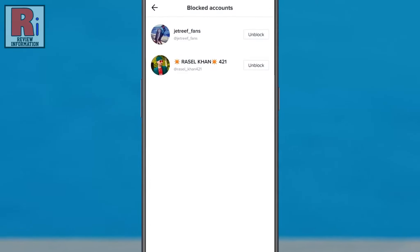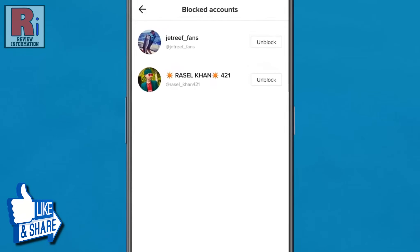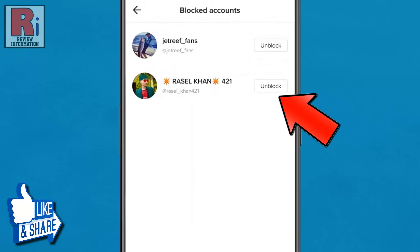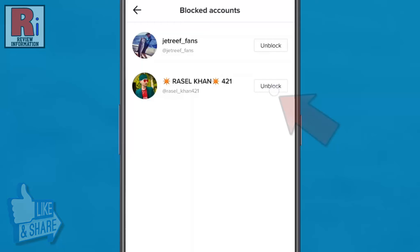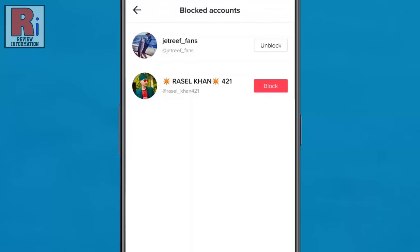Then you will see a list of all the accounts you have blocked. Tap Unblock next to any of them to remove them from the list. Once they are unblocked, you will be able to find their account and videos again.